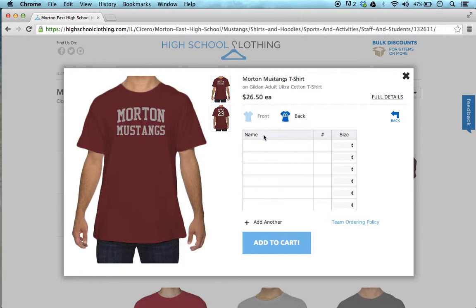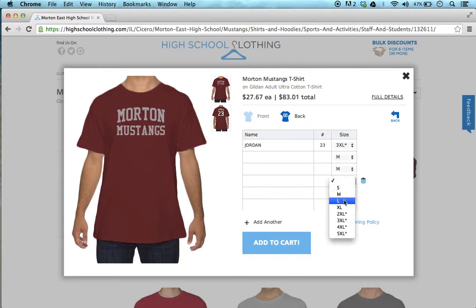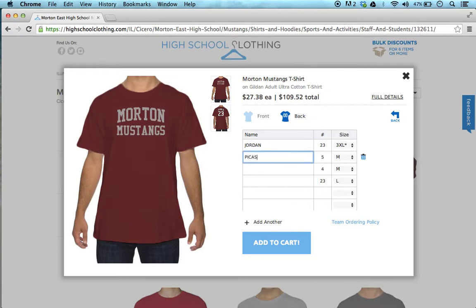You close this out and then start typing the names and numbers of your team members. For example, Jordan number 23, you select the size — and so on. You can enter entries like number 24 with the name Picasso, Pippin, Jackson, and so on for each team member.